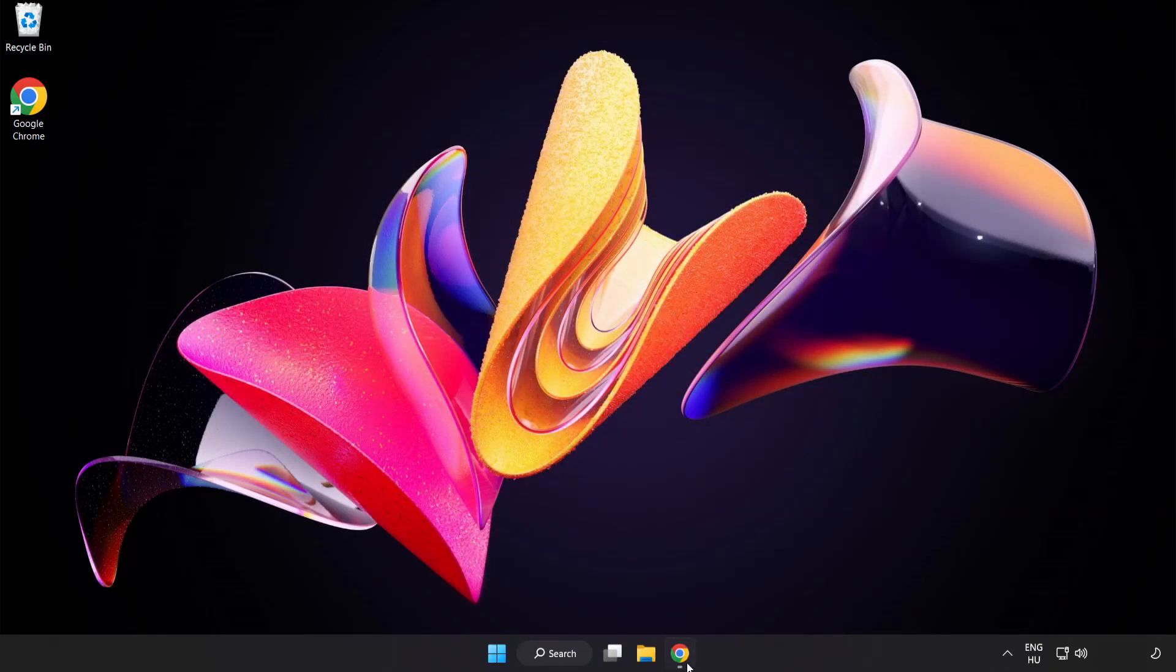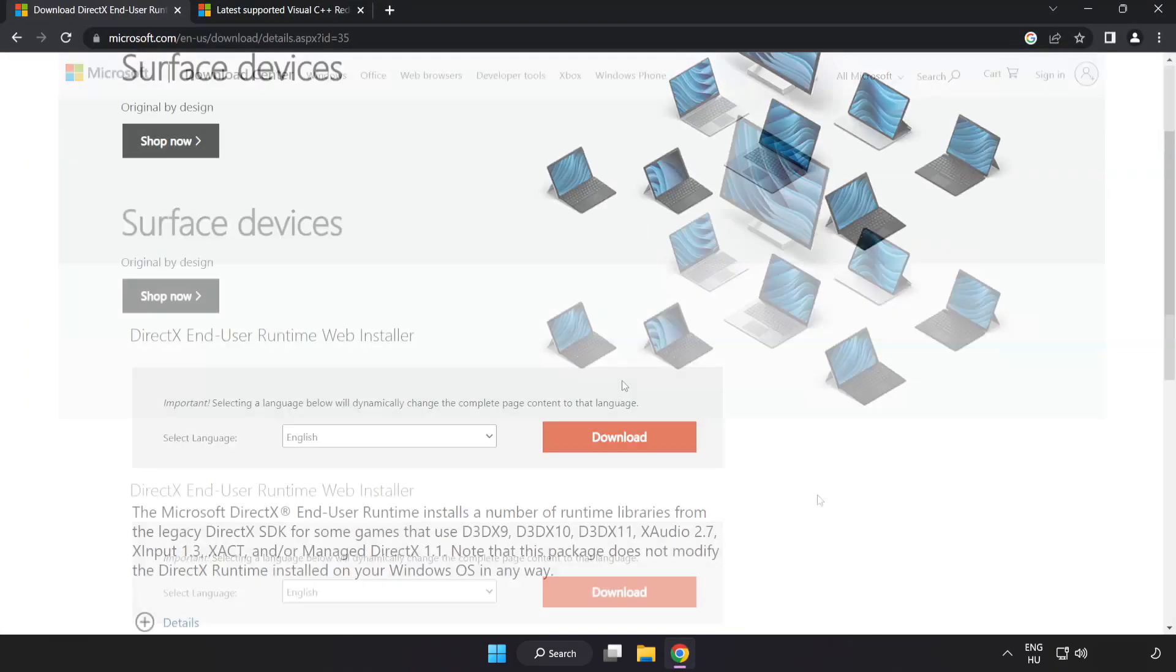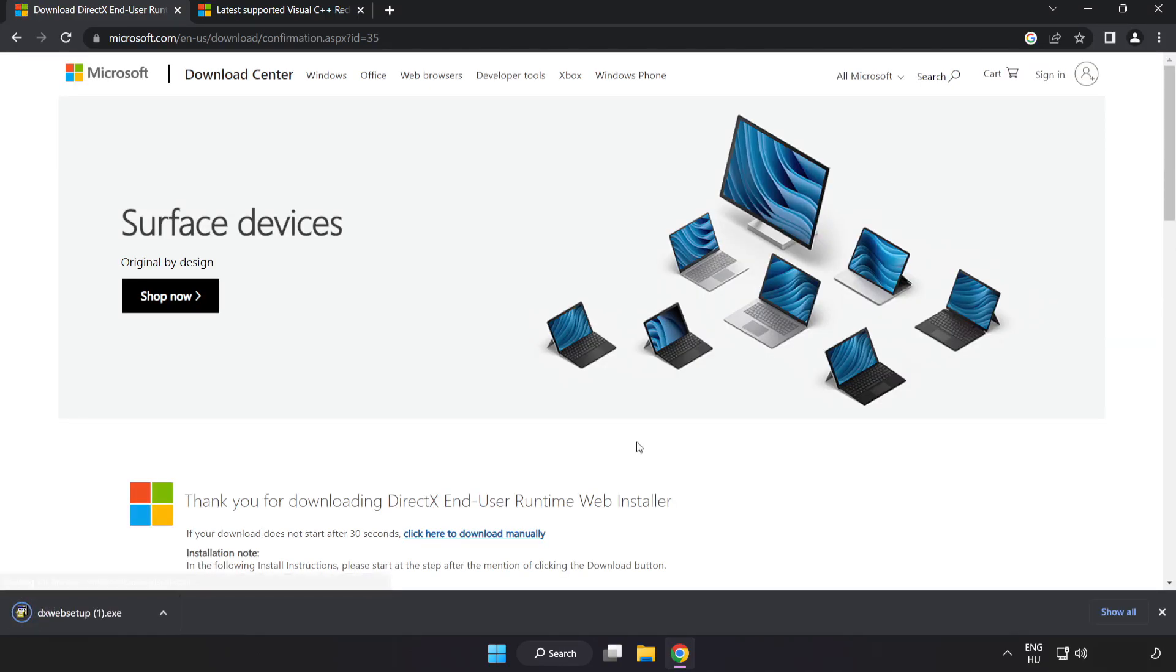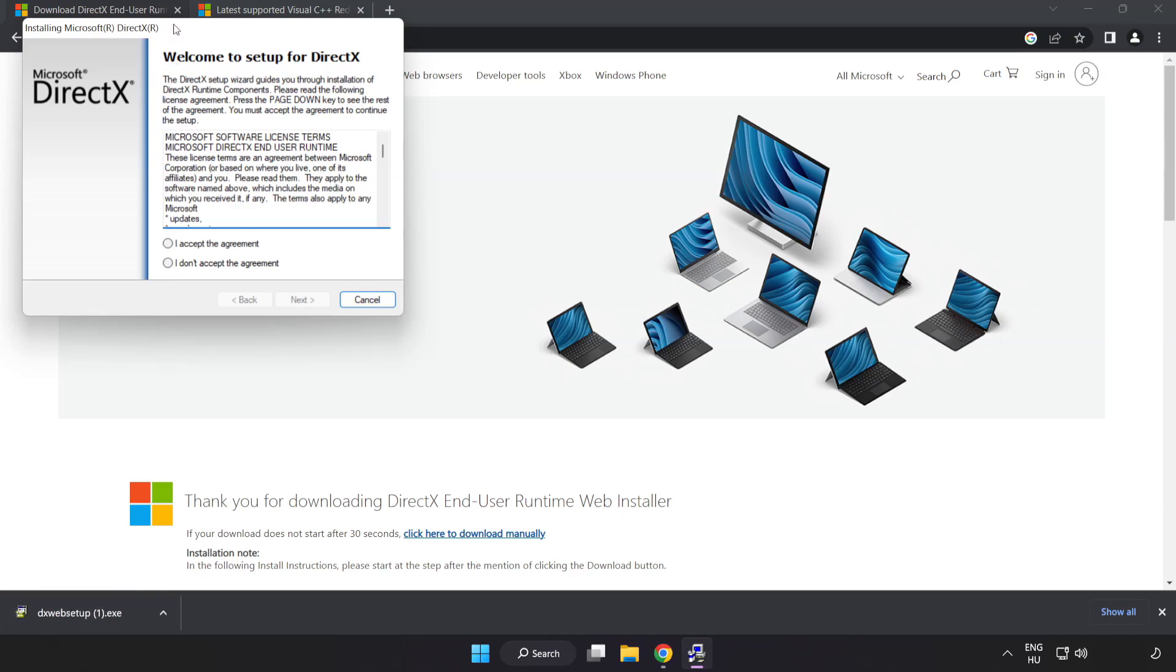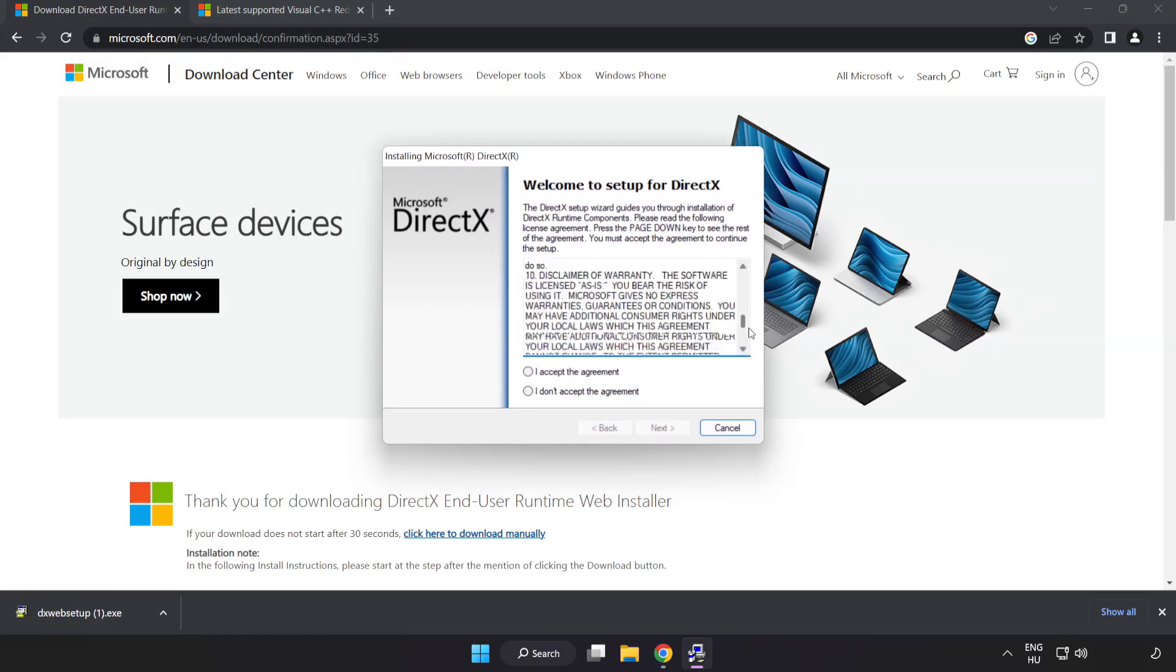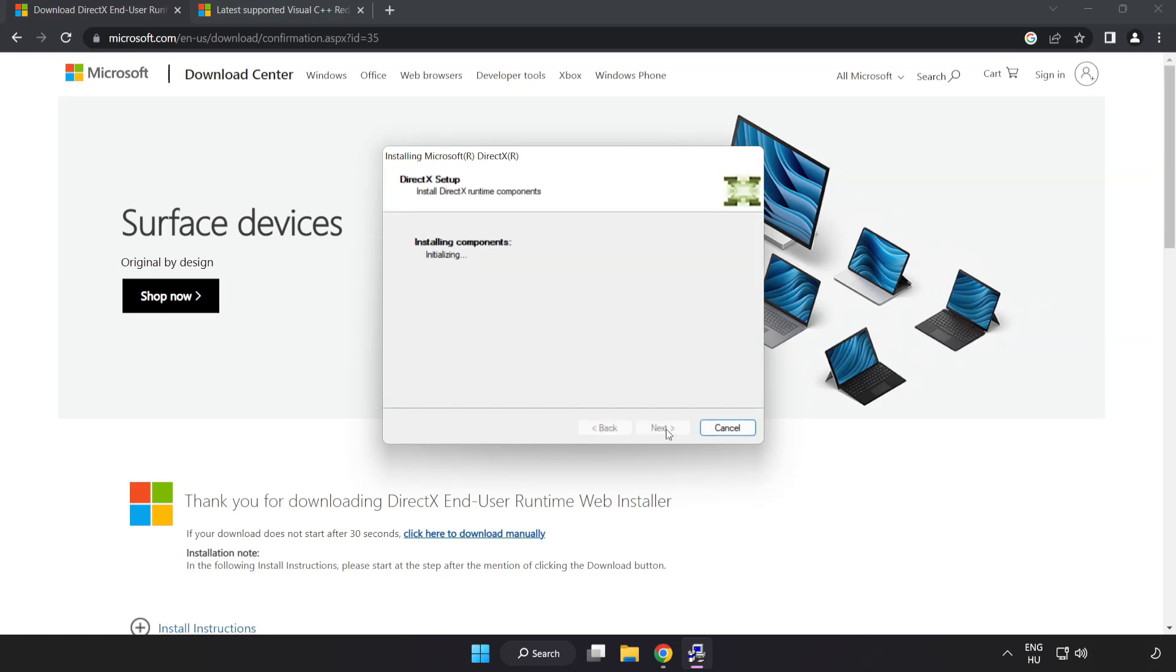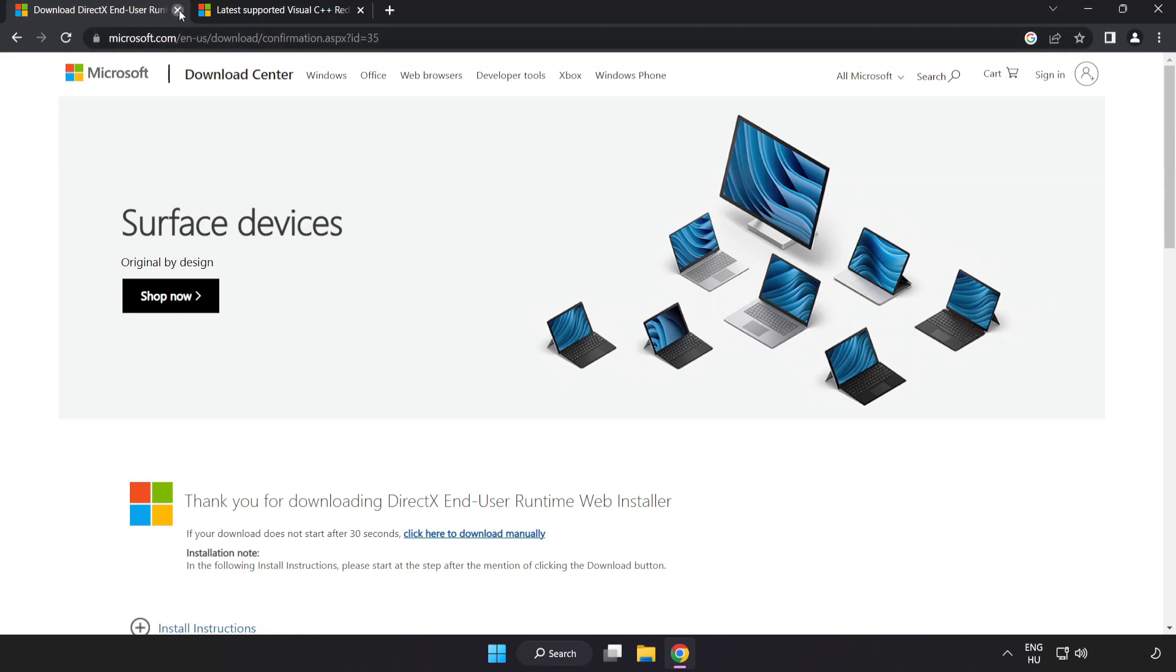Open an internet browser and go to the website link in the description. Download and install DirectX. Accept the agreement, uncheck install the Bing bar, and complete the installation. Close the DirectX website.